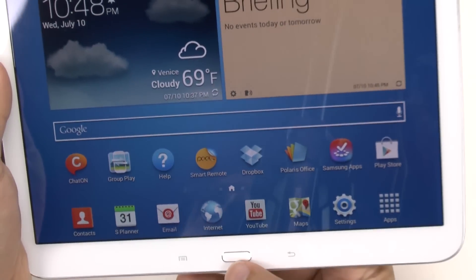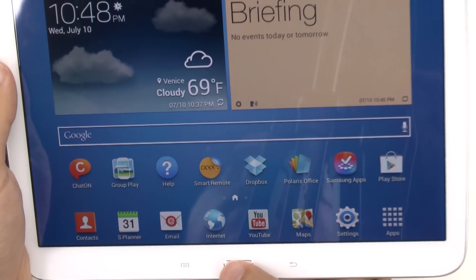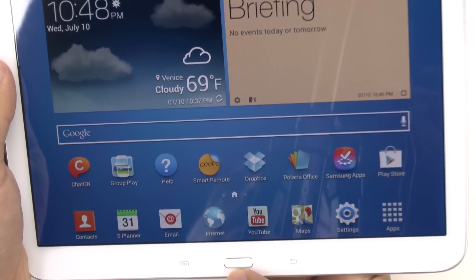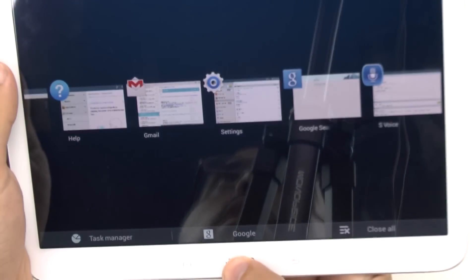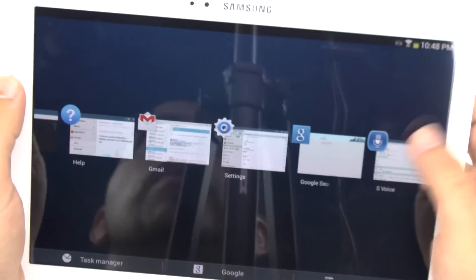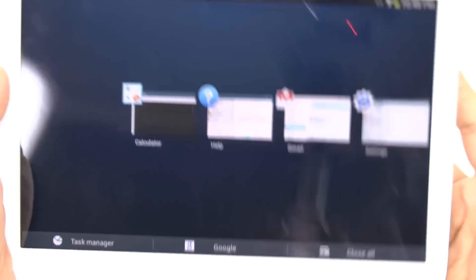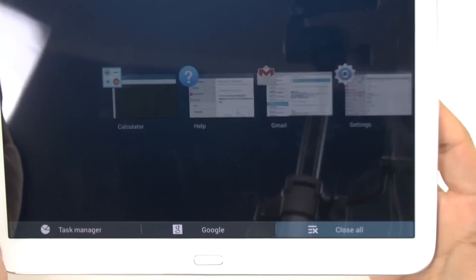The third thing is just to close certain apps that you have open. You do this by holding down the home button, and then you can swipe any app that you're no longer using, or if you want to close all of them, just hit close all.